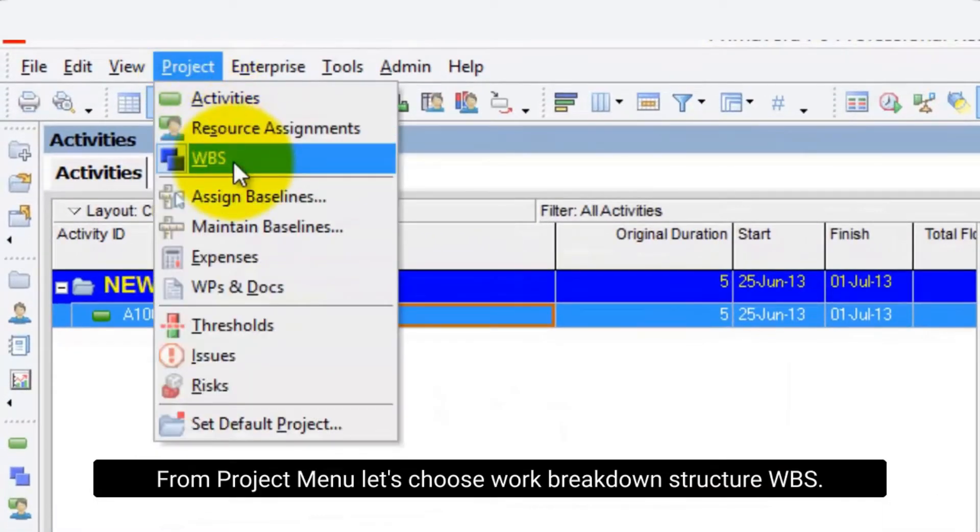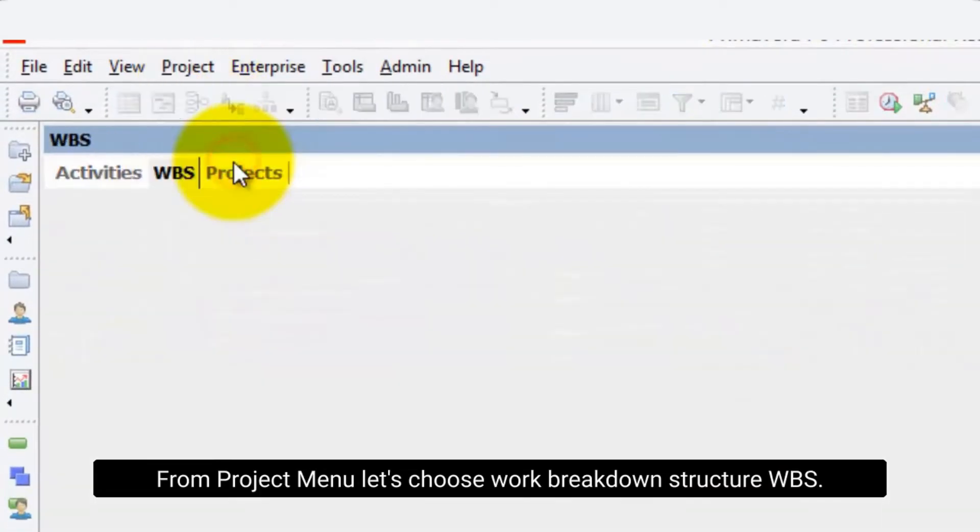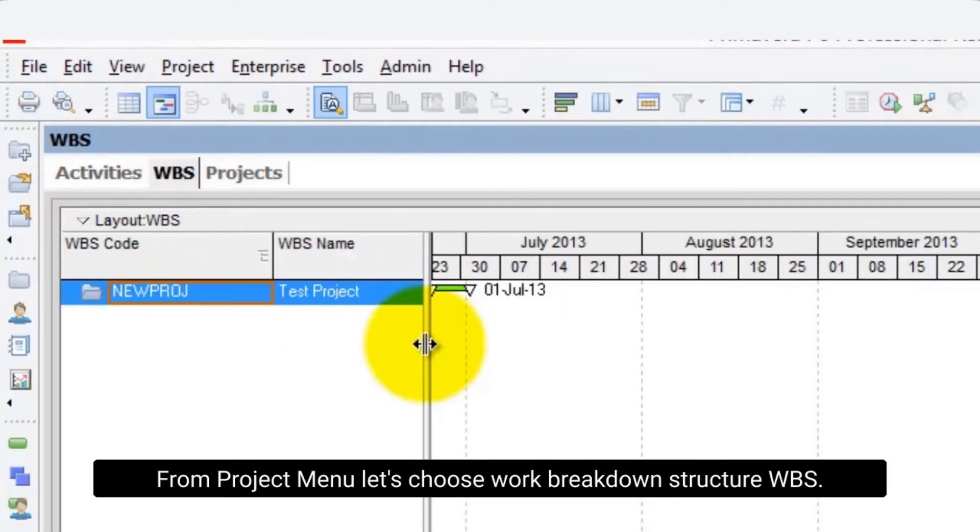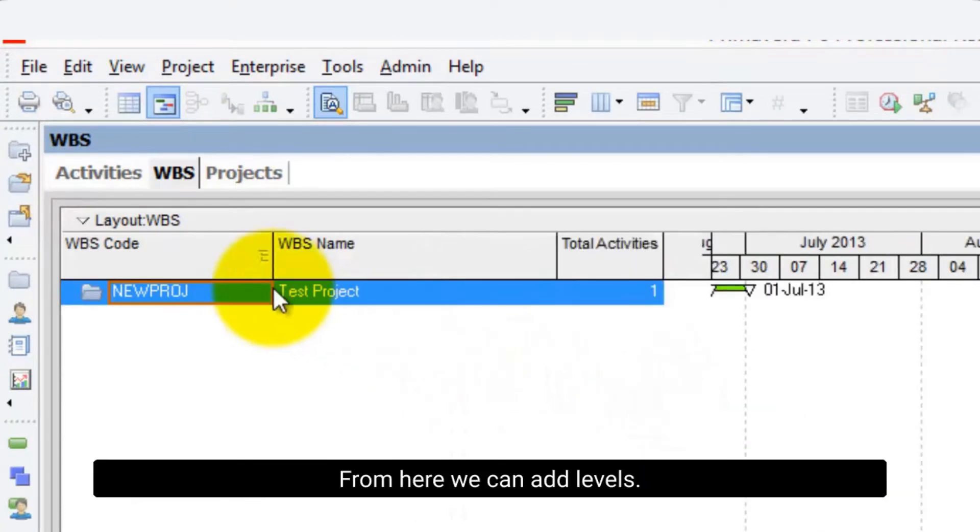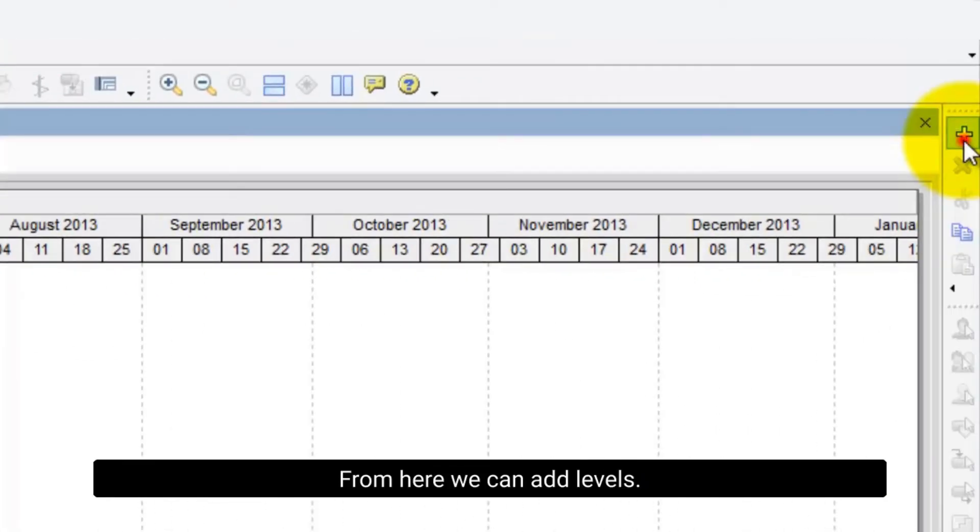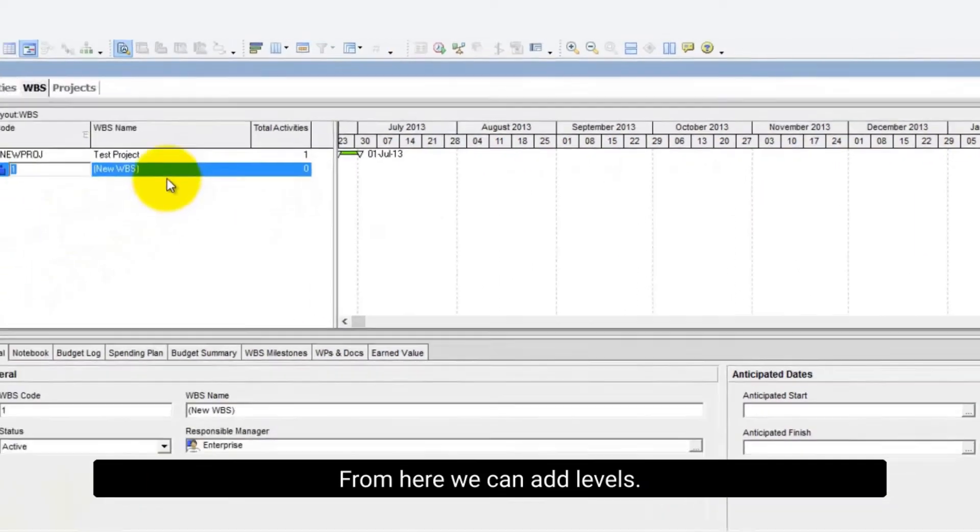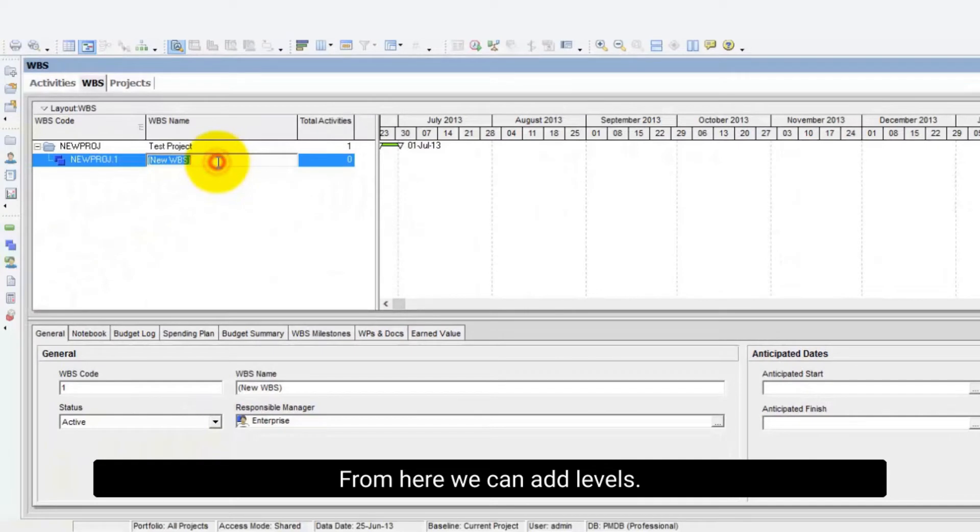From project menu let's choose work breakdown structure WBS. From here we can add levels. And we can call it Earthworks.